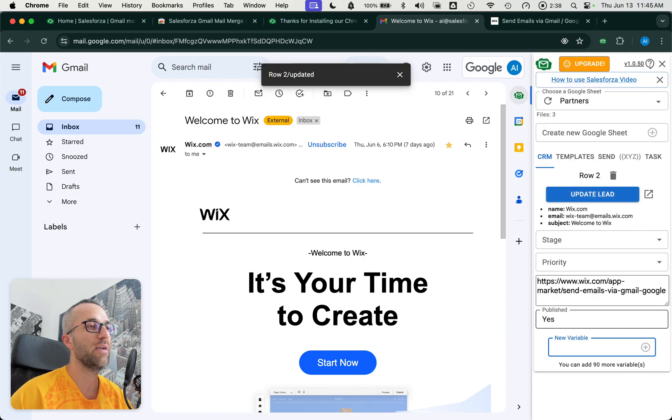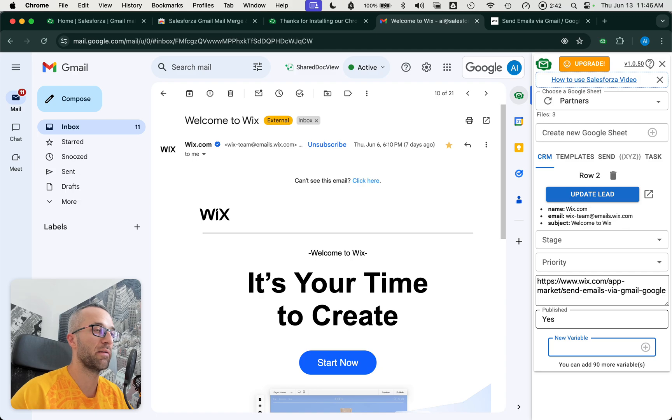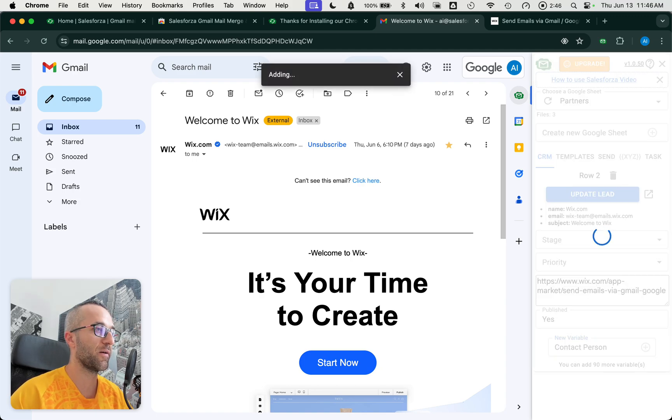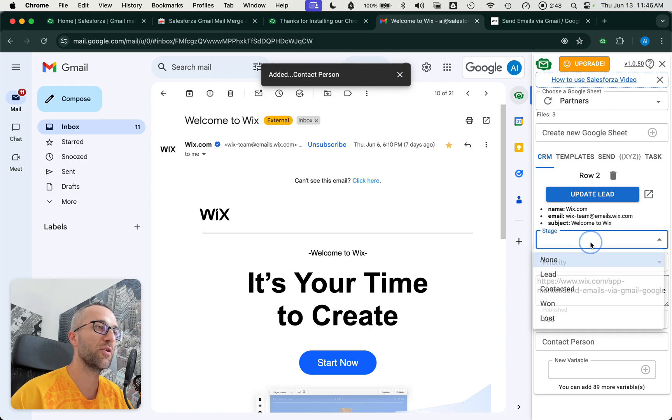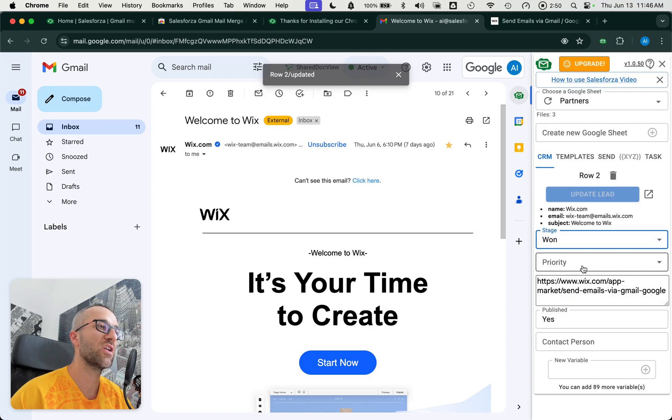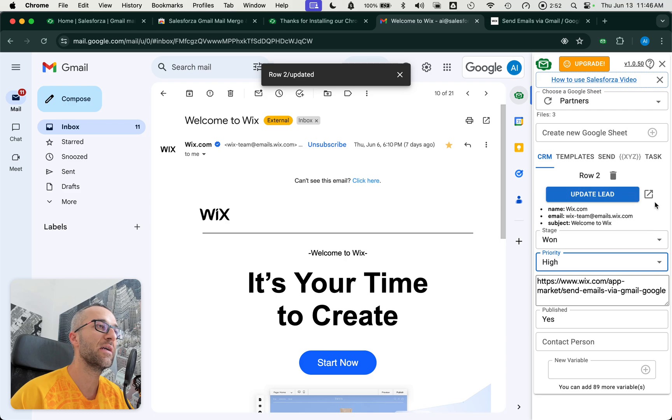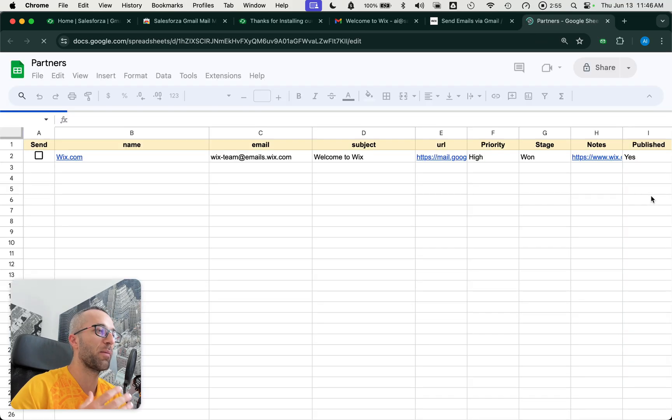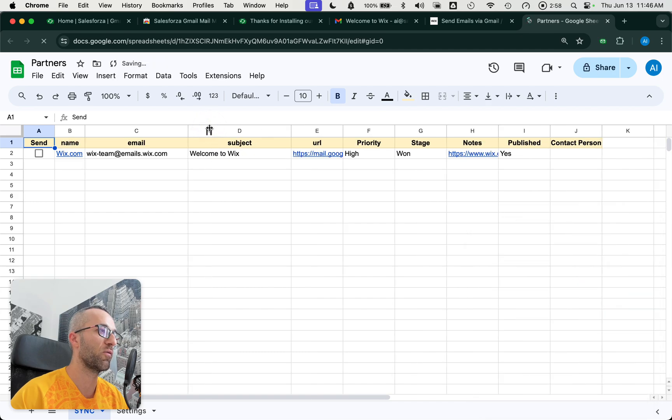I could put anything else here, contact person, and a couple of good friends there. You can change the stage. In this case, priority is high. Now you can see all this information on your pipeline, on Google Sheets. This is the CRM part of SalesForza.